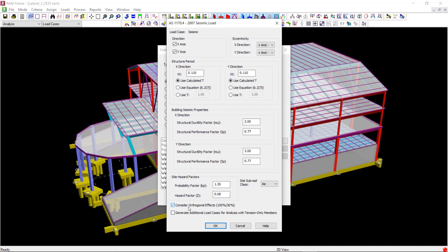When you have all the input parameters set up according to code recommendations and when you are ready to generate the seismic load cases, you can click on OK and the static seismic load cases will be generated.